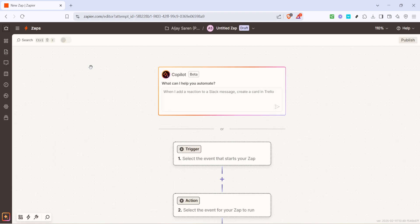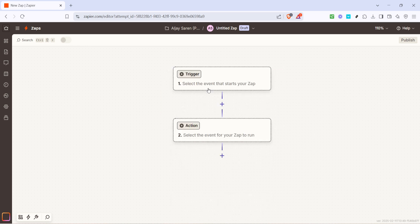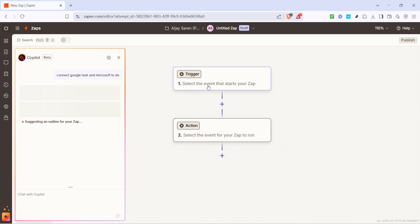In the copilot message box that appears, type in the phrase connect Google Tasks and Microsoft To Do. It's a simple prompt that guides the Zapier system to understand the specific integration you want to set up. Now before proceeding, make sure that all the required steps are correctly added to your Zap. Click on add all steps to Zap to ensure everything is included for a seamless integration.